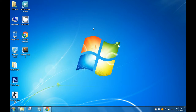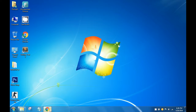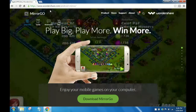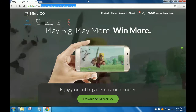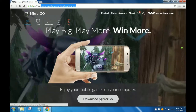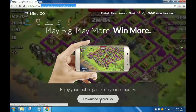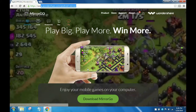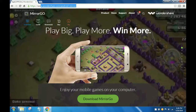Hey guys, this is Durveshia back with another video. In today's video I will be showing you how you can mirror your Android phone's screen on your PC. First, what you need to do is go to the link in the description which will lead you to wondershare.com/android-mirror and download the MirrorGo software from Wondershare. Click the download button and it will start downloading.